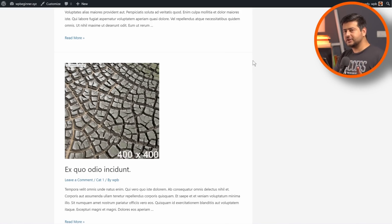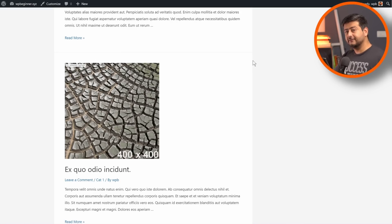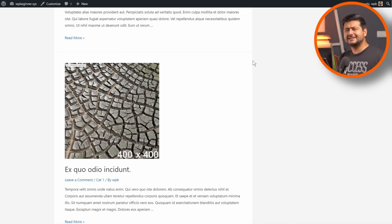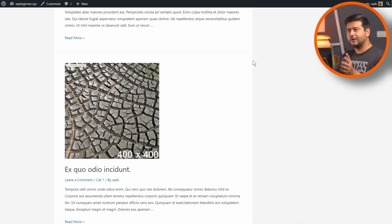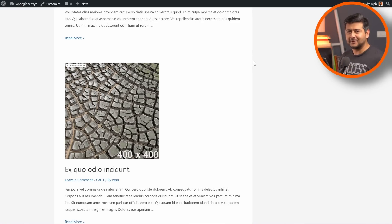I would suggest you watch the video till the end, because I'm going to start with the basic and easiest method, and then go into a method that gives you more control over what blog posts you want to show and how you want to show them. So even if you just want a simple blog post page, there's a lot of value in watching till the end.